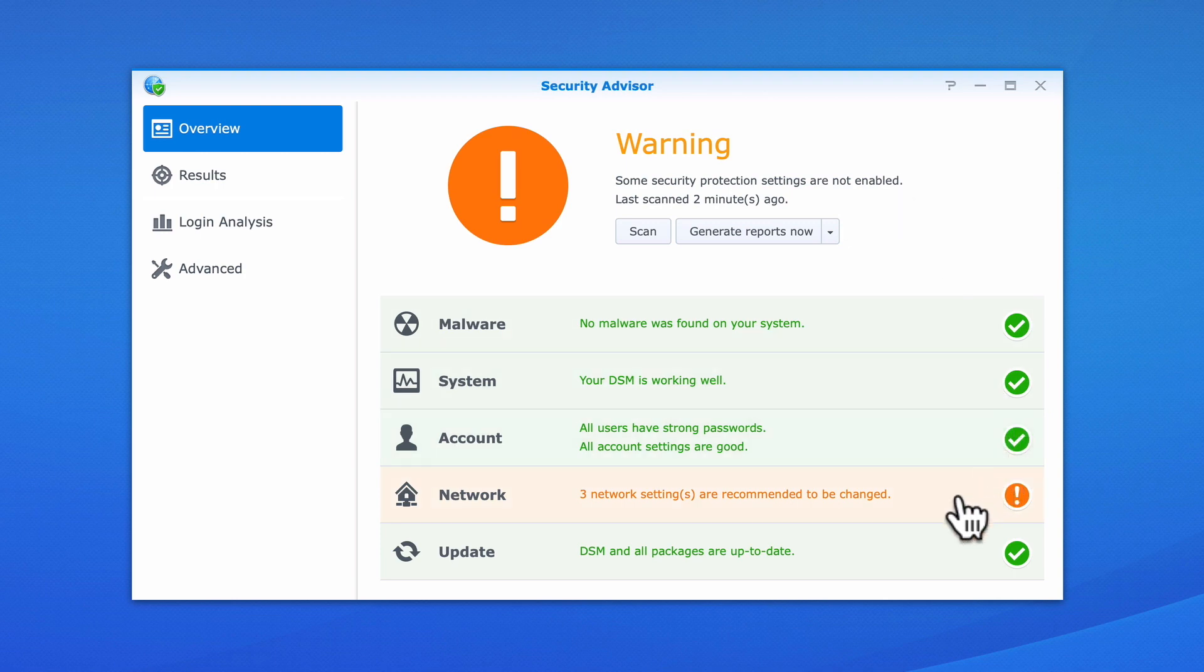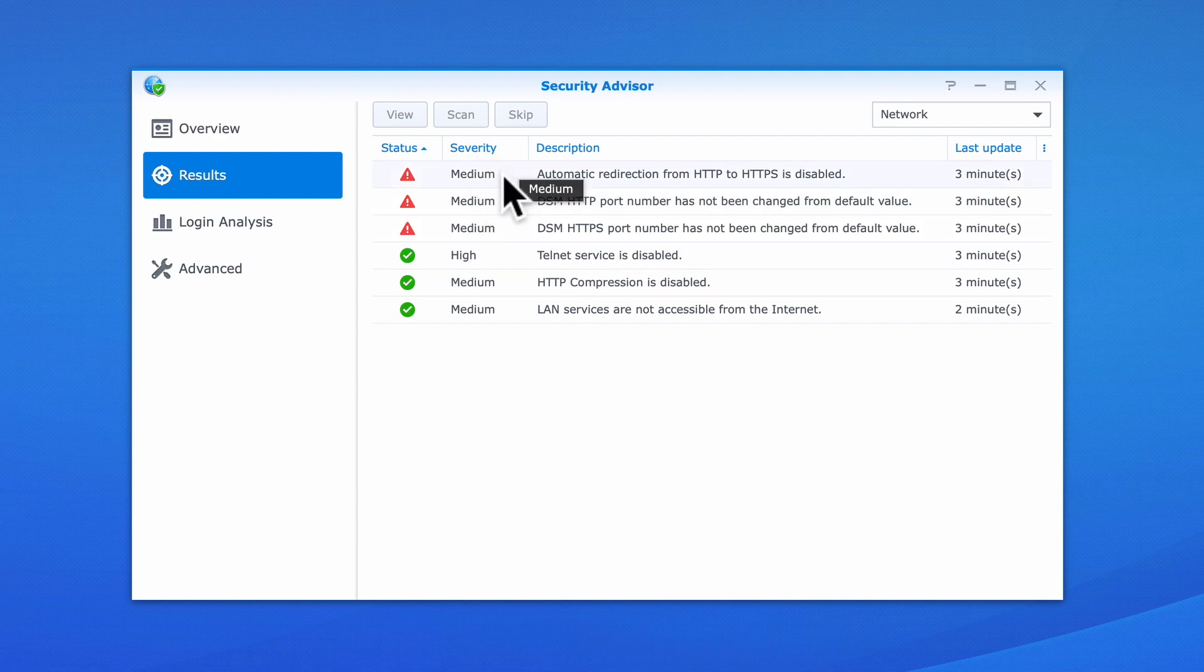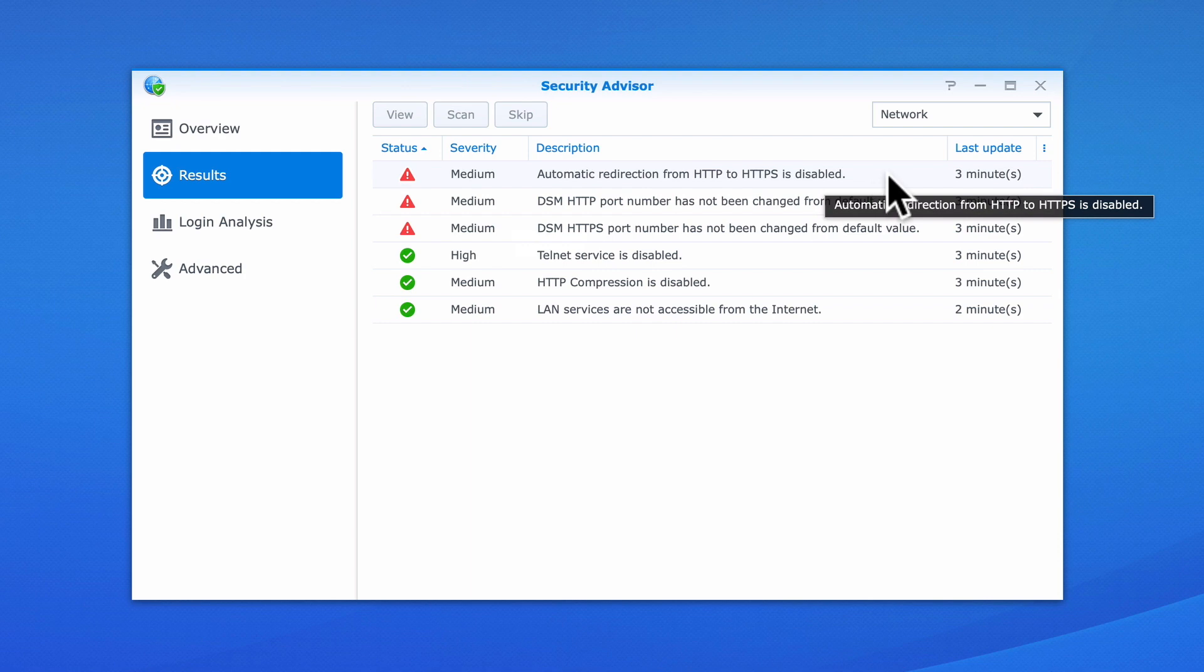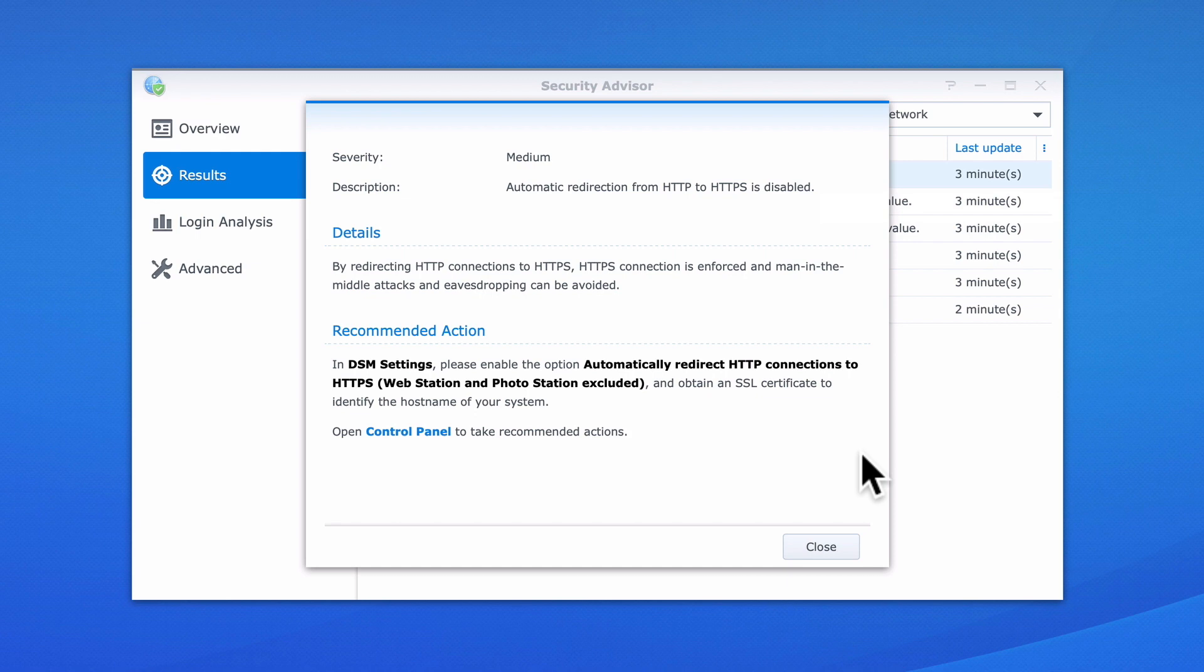If we select Network, the results from the items that make up this portion of the test are displayed. The three tests that our NAS failed are highlighted with red caution symbols and have a severity level of medium. If we double click on one of the tests, we are presented with a report that identifies the issues and suggests recommendations on how we can fix the problem.